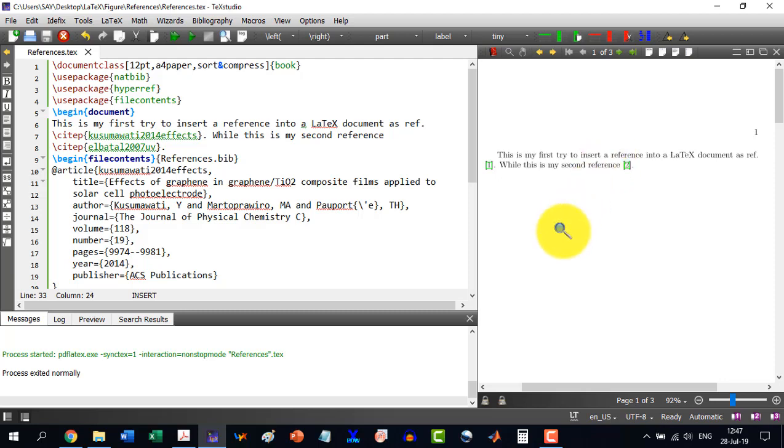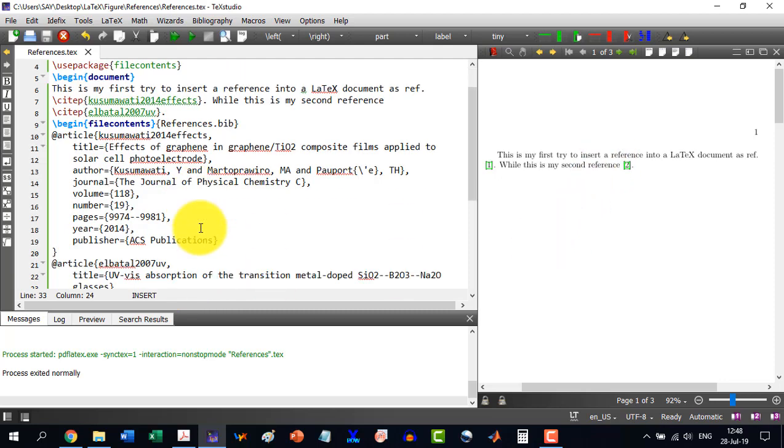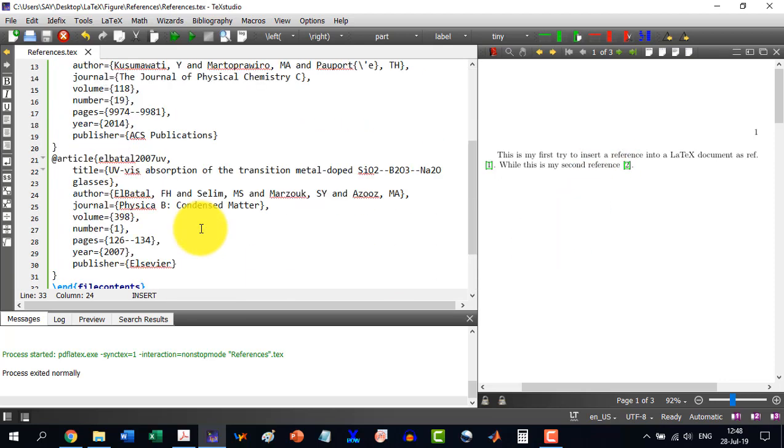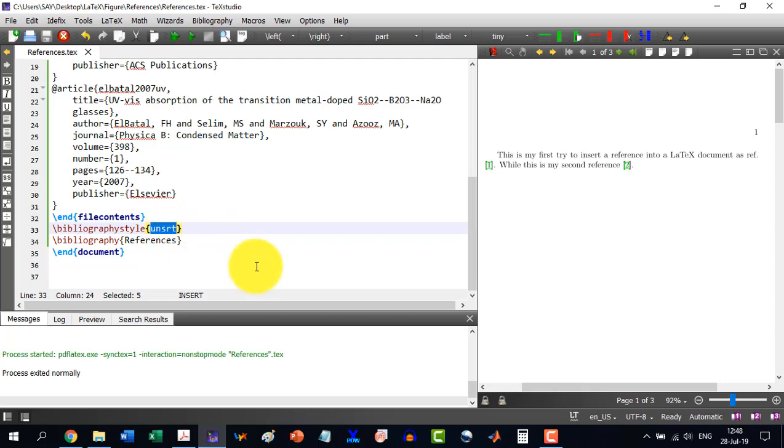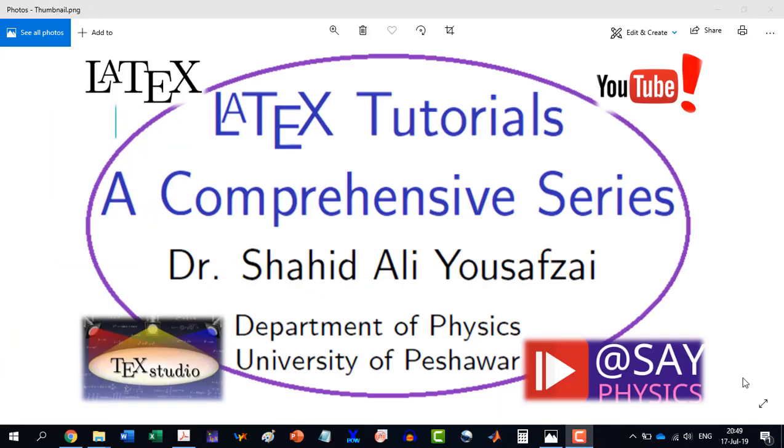So by using this, we can use our own style here, which I will tell you in the later videos. How to make your own style and how to incorporate that one here. But that is rather an advanced thing. We first learn with this one. Thank you for watching this video. And stay tuned for the next video.